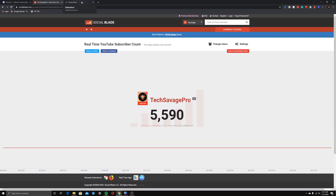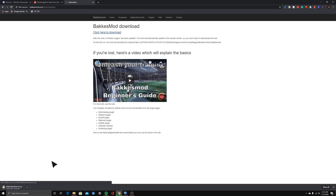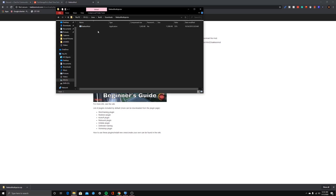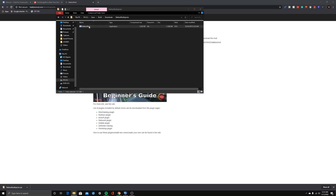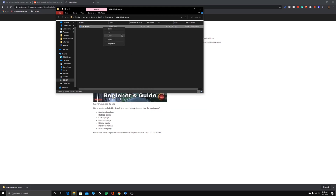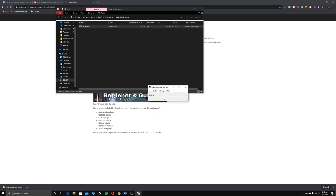Most of you are going to have Rocket League on your C drive, but I have mine on my D drive. What you want to do is download it — click 'Download' and it's going to download something called the Bakkesmod Injector zip. Click the arrow, show in folder, and double-click on it. You may get a security error — just go ahead and disable that and open it again.